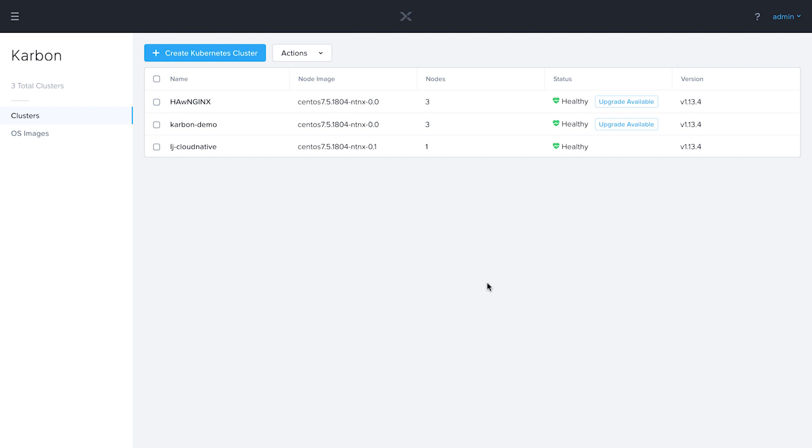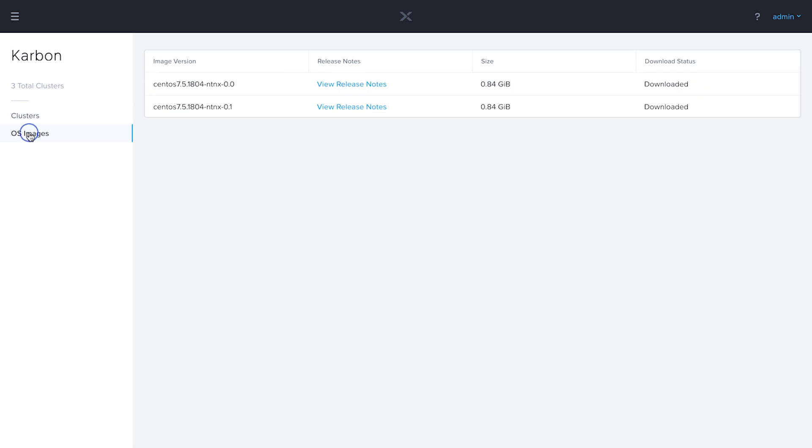In a previous video, we successfully deployed this production-grade Kubernetes cluster. We see that it's healthy and also that there is an upgrade available. The reason for that is there's actually a couple of host OS versions available in the Carbon UI here.